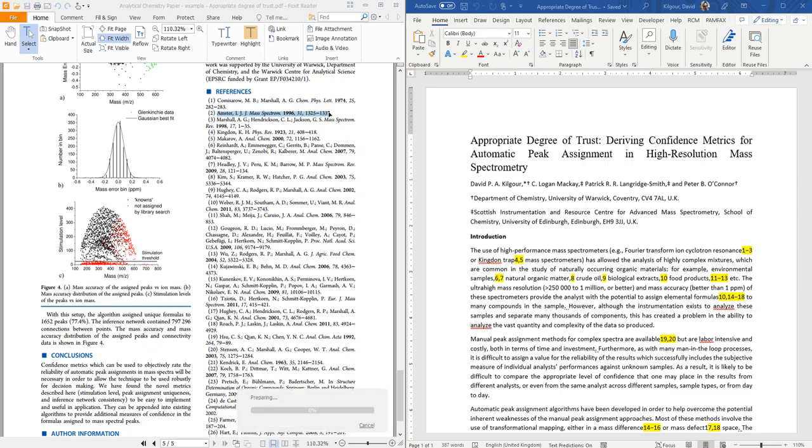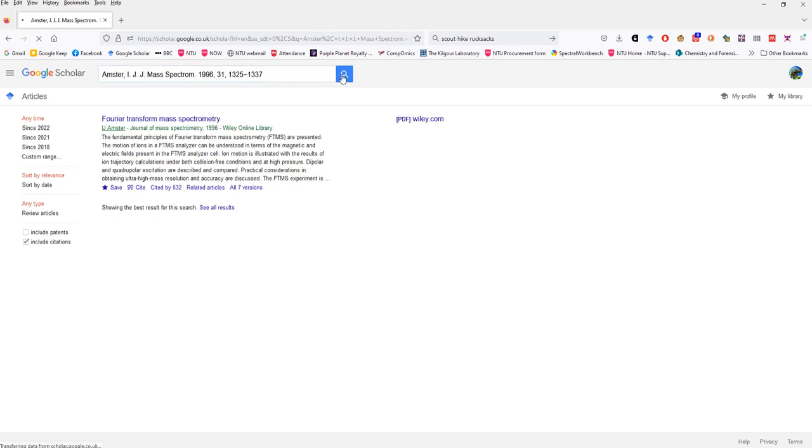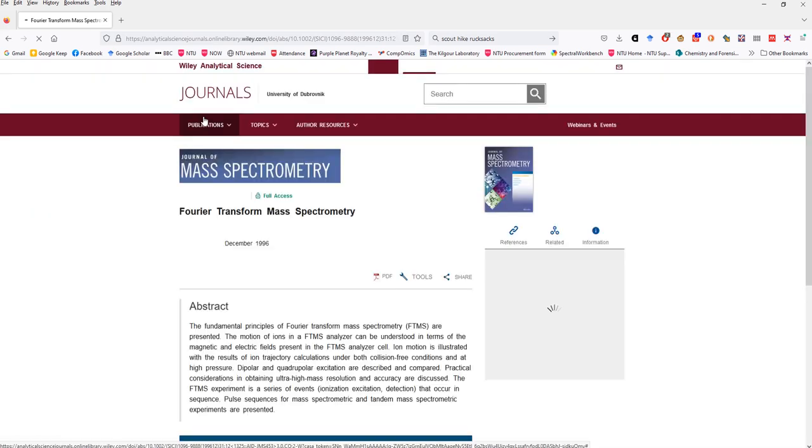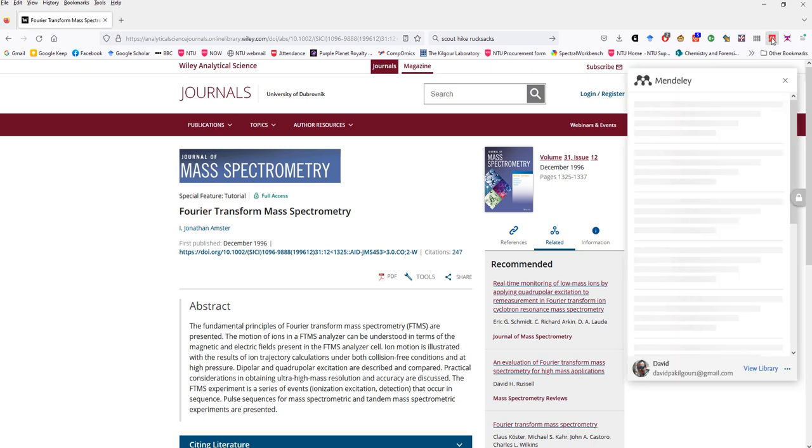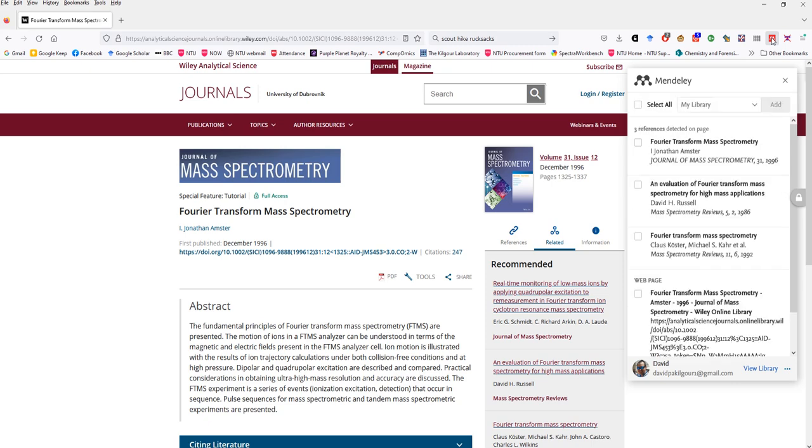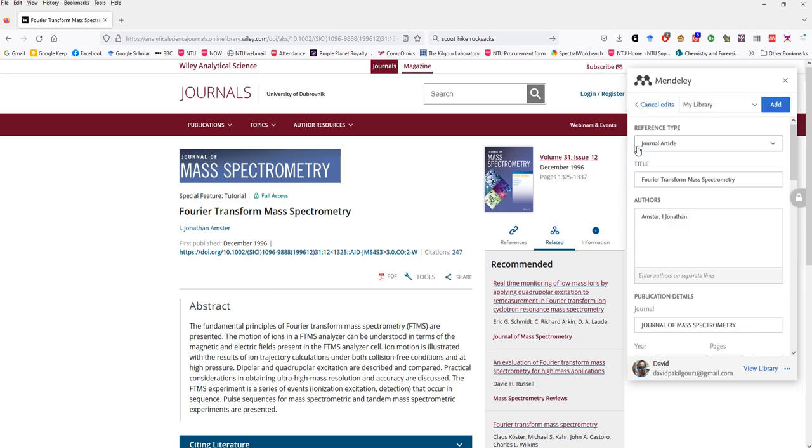This second reference is by a friend of mine John Amster and we'll search for that in exactly the same way. By pasting the reference information into Google Scholar and then opening up the journal web page for it. And then as with the first reference we'll use the Mendeley widget to scavenge the reference information from this page. So I'll click the add button to add it into my library.